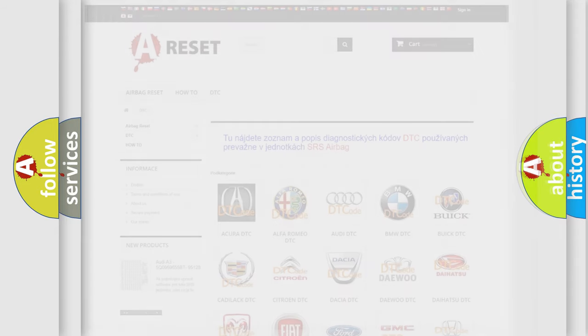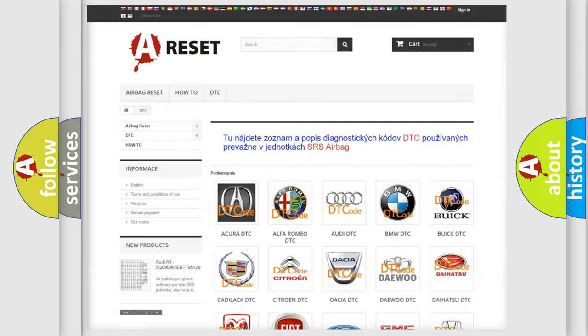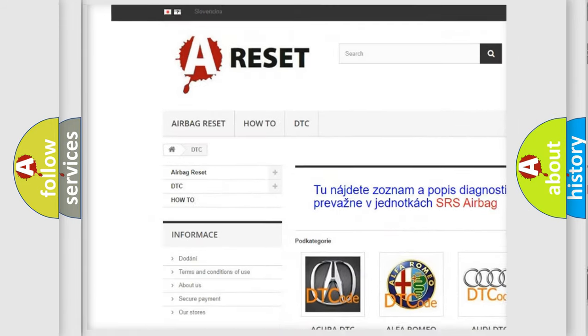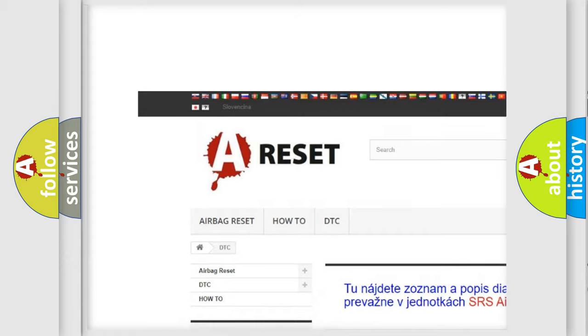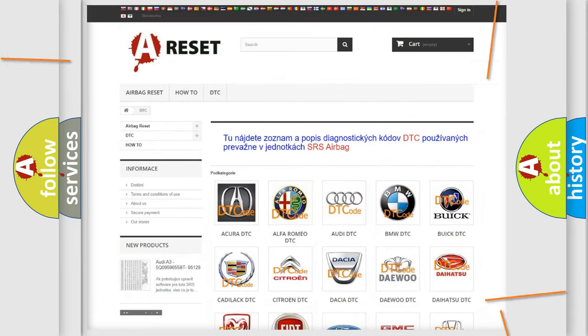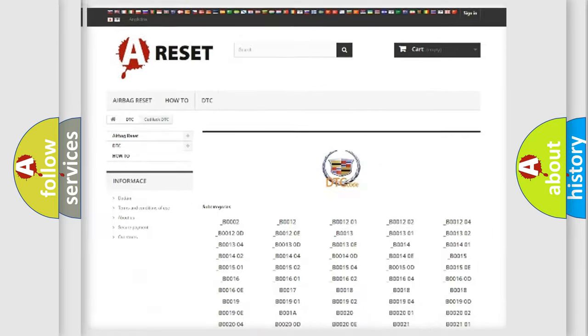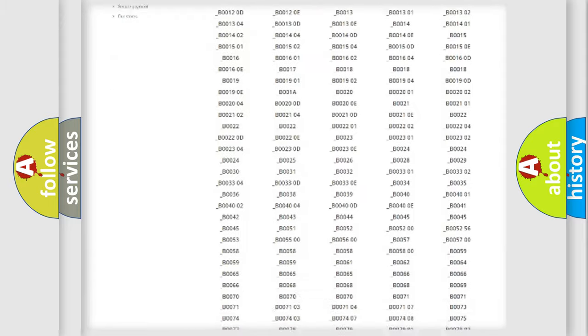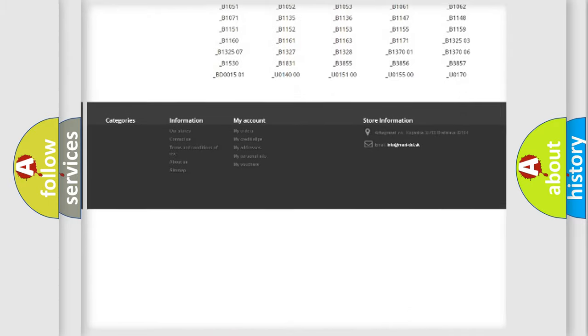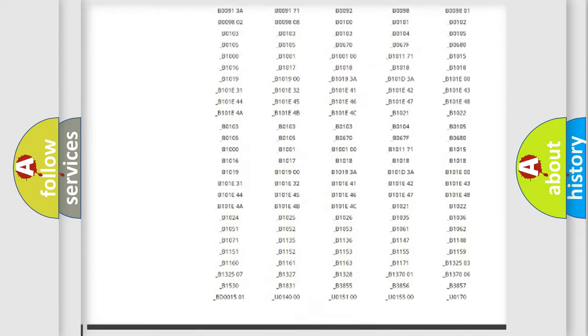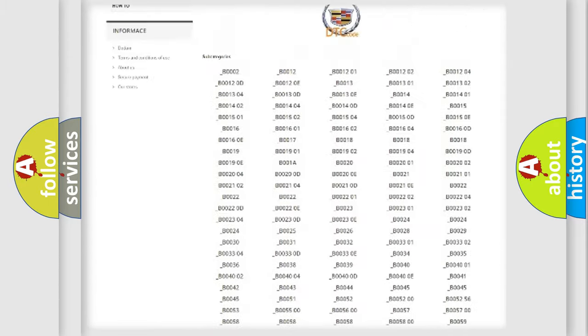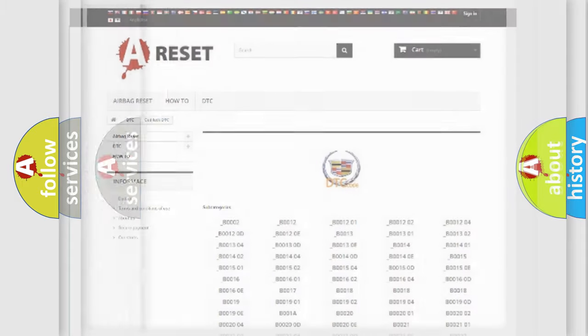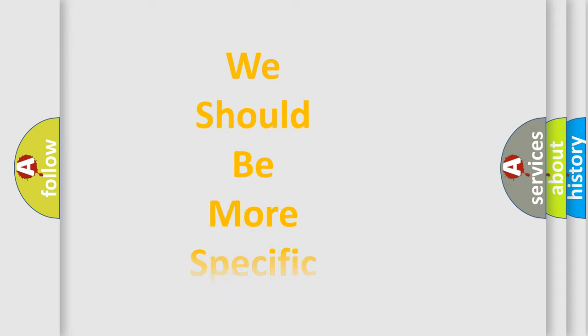Our website airbagreset.sk produces useful videos for you. You do not have to go through the OBD2 protocol anymore to know how to troubleshoot any car breakdown. You will find all the diagnostic codes that can be diagnosed in Cadillac vehicles, and also many other useful things. The following demonstration will help you look into the world of software for car control units.